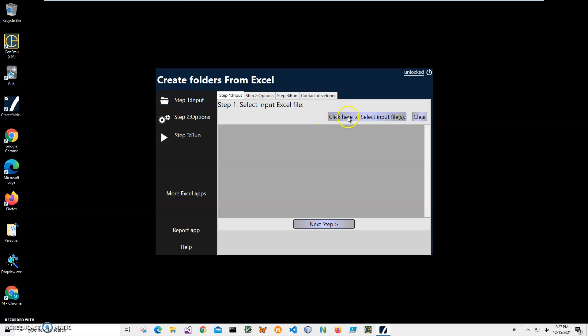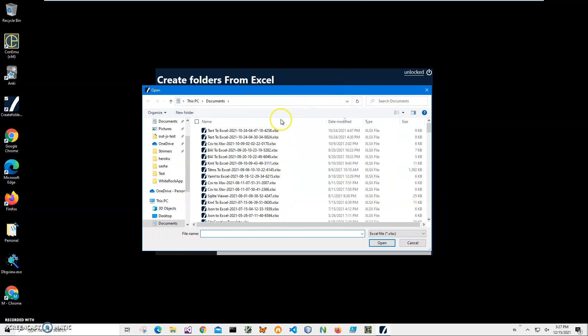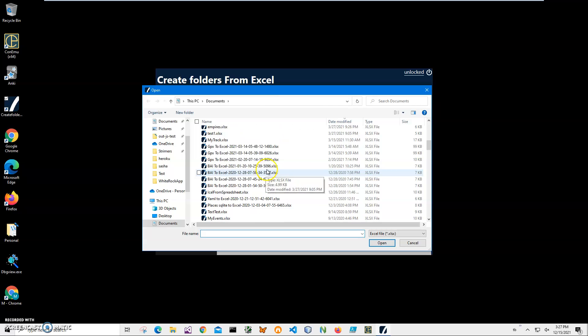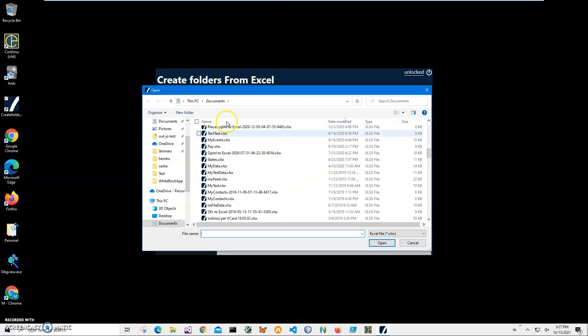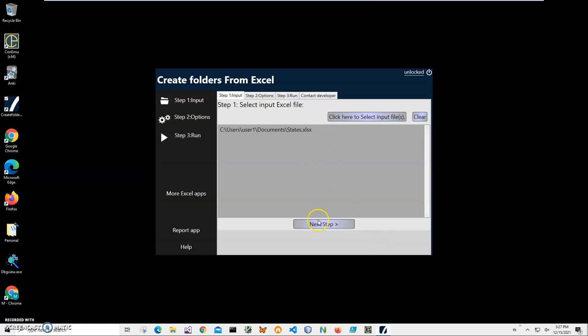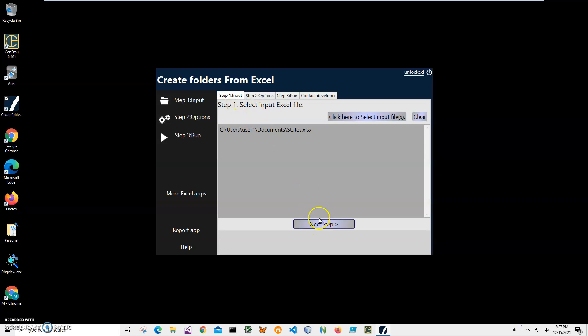In step one, we have to select the Excel file we want to use for folders. So I click here, navigate to my states file in my documents. Click on open. We've got the file here, and just click next step.